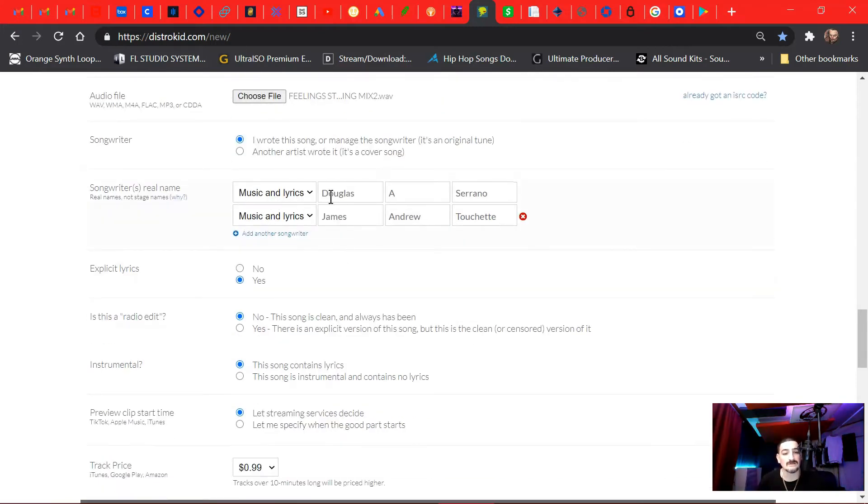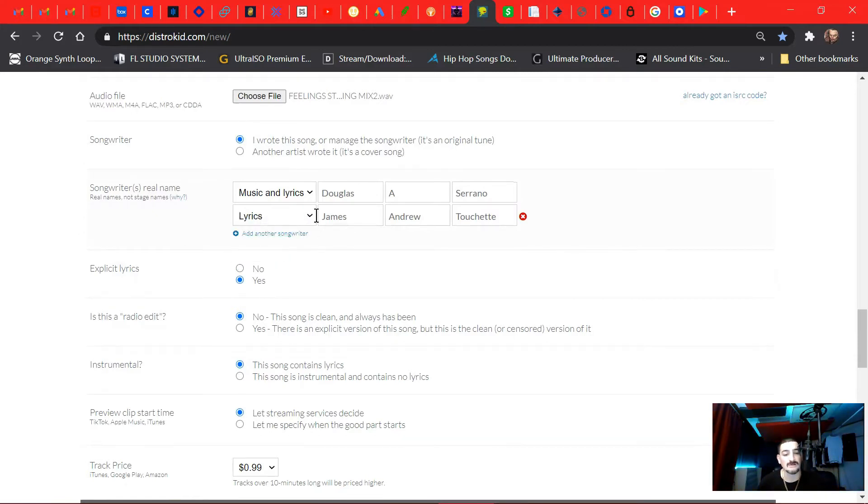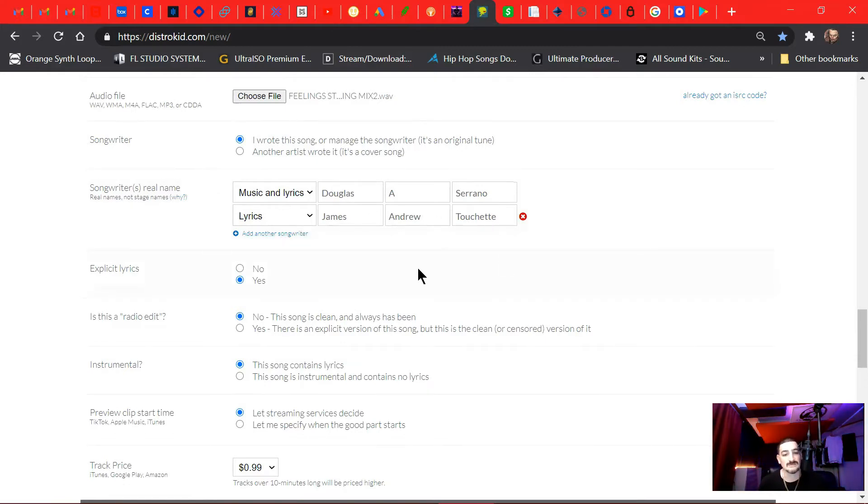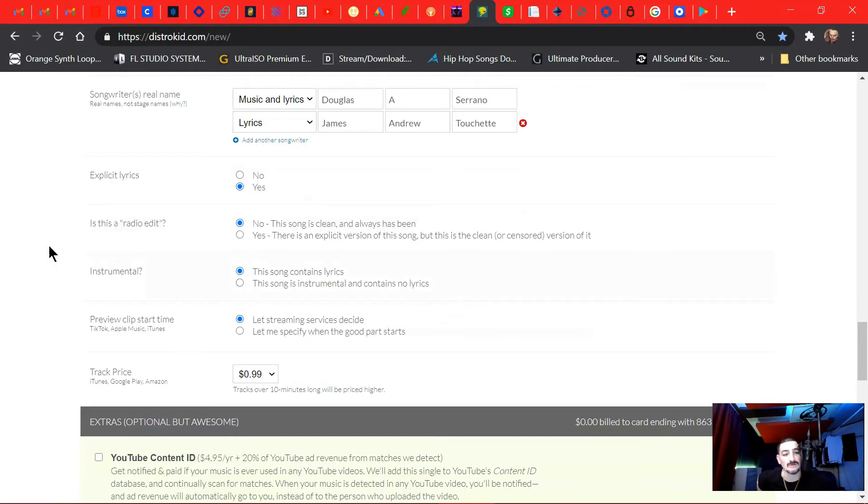So music and lyrics is my name, cause I did the music and the lyrics. And then for the feature artist, artists is just lyrics. And this is the feature artist Witness. This is his BMI registered name, which that's important, because this links up with your PRO info.